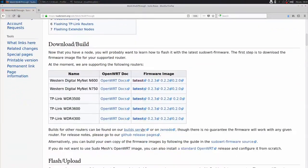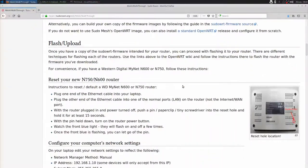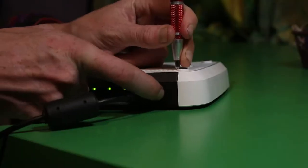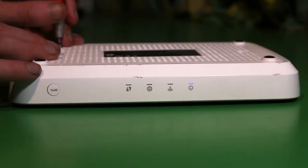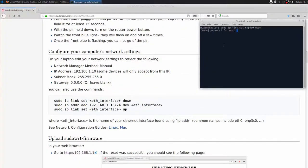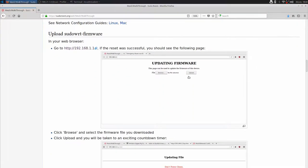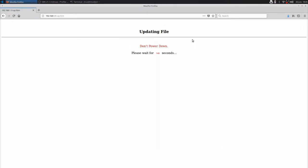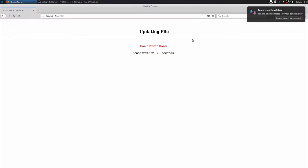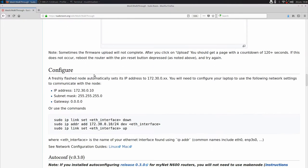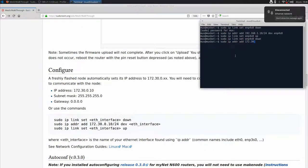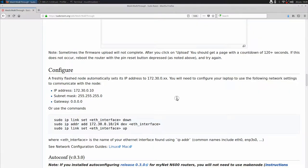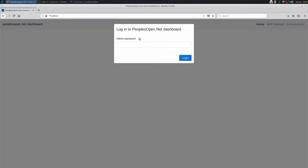First, we download the latest firmware. Reset the router to its default state. Configure your computer's network settings to match the default settings on the router. Go to the default IP address. Browse to the firmware and upload the file. Wait for the exciting countdown. Reconfigure your network settings to communicate with your new node. Go to its IP address and log in.